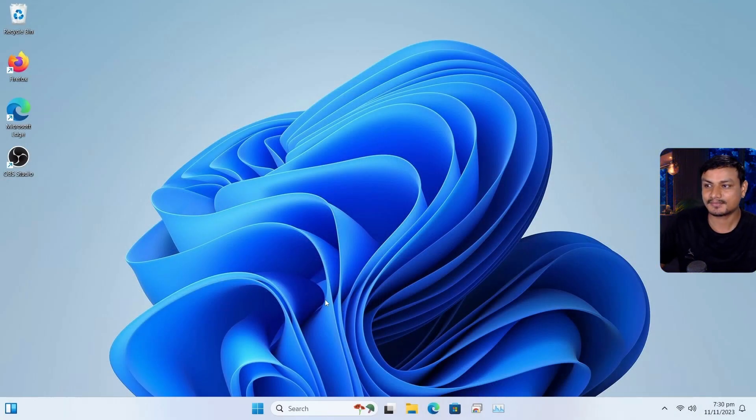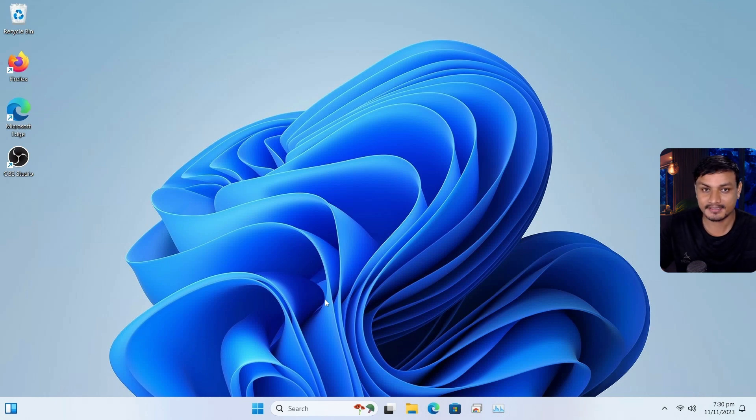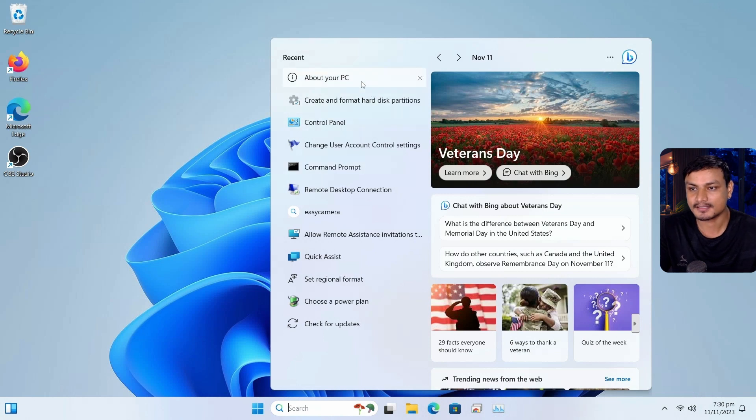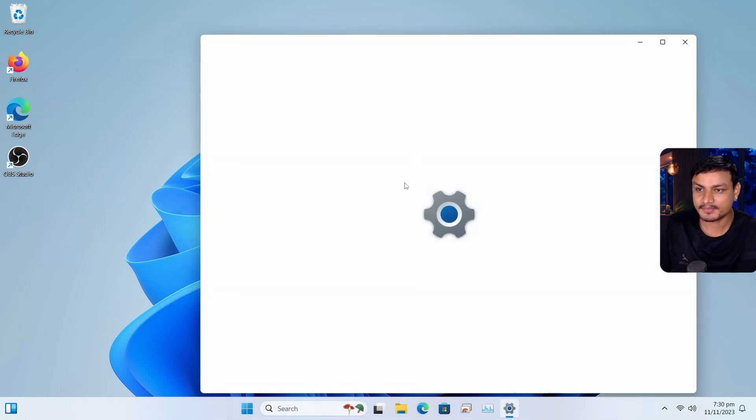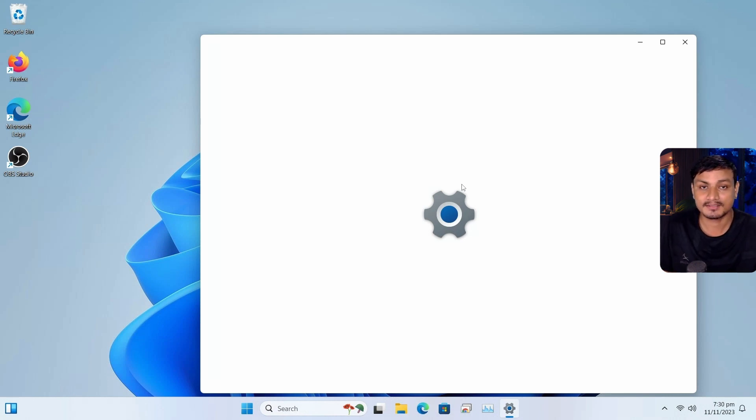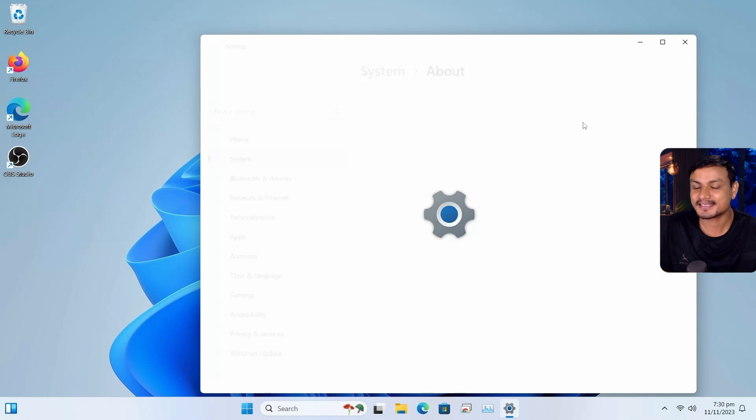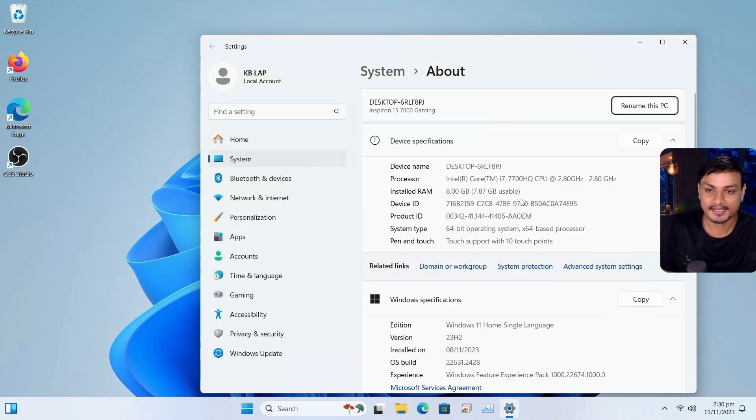So I have this latest version Windows 11 23H2 installed in this machine. This is a laptop. I can actually show you guys the specs of this PC. If the settings loads, I'm just gonna wait here. Wow, this is taking forever. Okay, it's back.